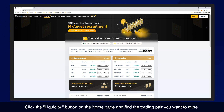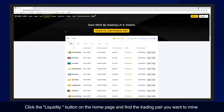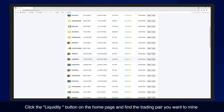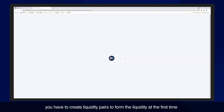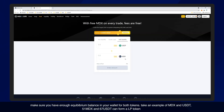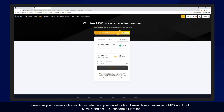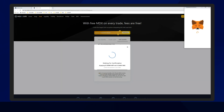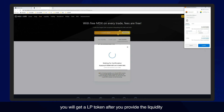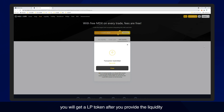Click the liquidity button on the homepage and find the trading pair you want to mine. You have to create liquidity pairs to form the liquidity the first time. Make sure you have enough balance in your wallet for both tokens. Take an example of MDX and USDT: 51 MDX and 67 USDT can form an LP token. You will get an LP token after you provide the liquidity.